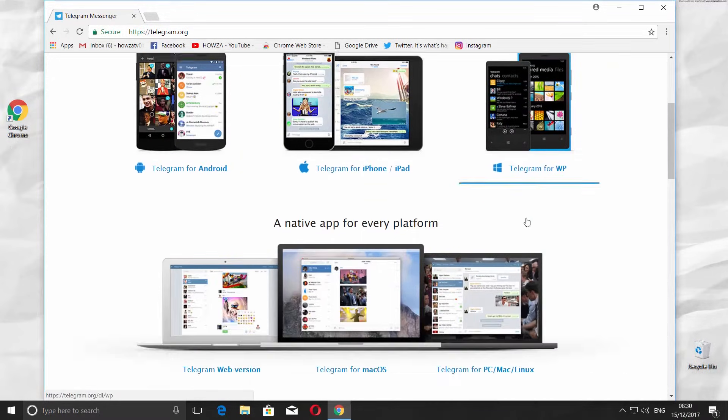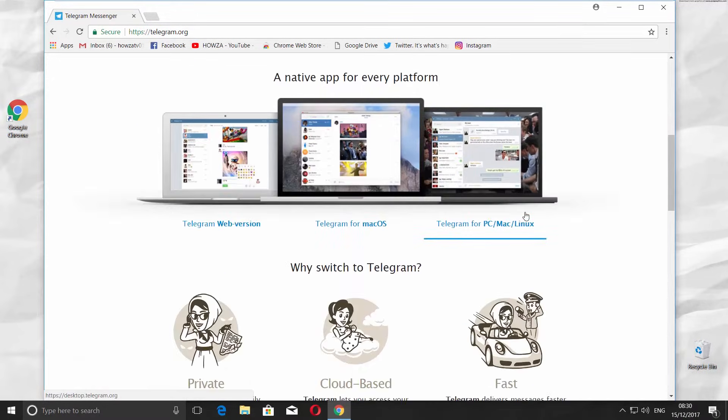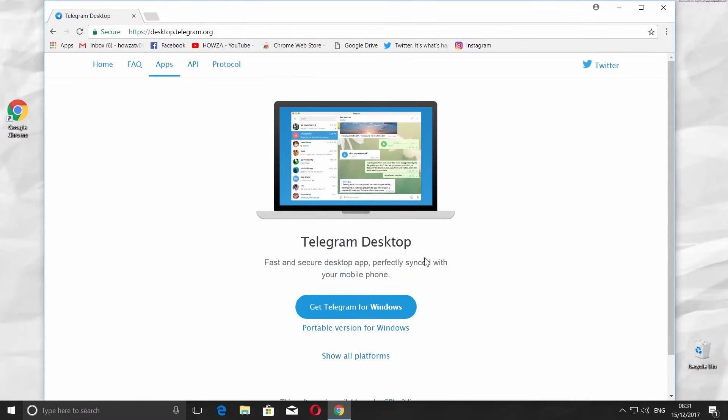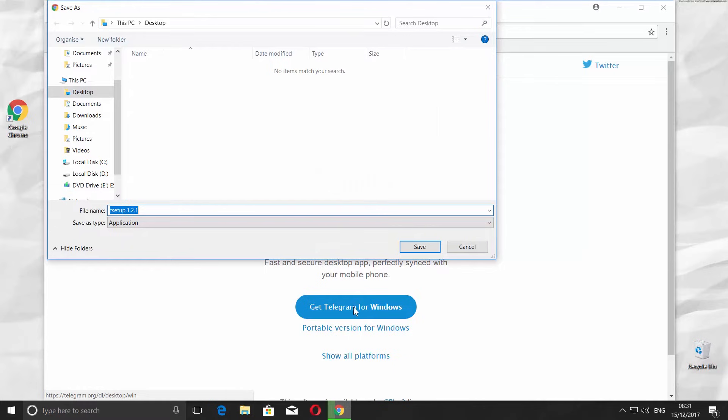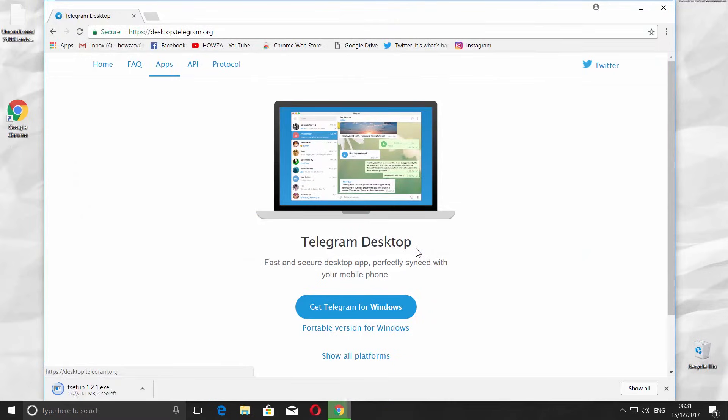Scroll down and click on Telegram for PC, Mac, Linux. Click on the Get Telegram for Windows button. Save the file and wait until it's done downloading.